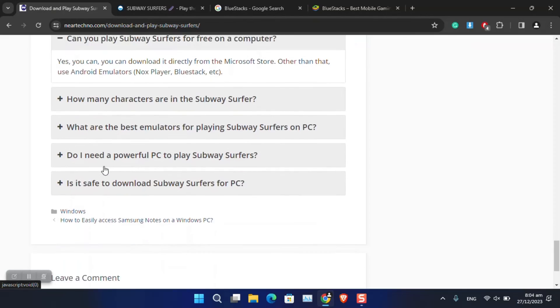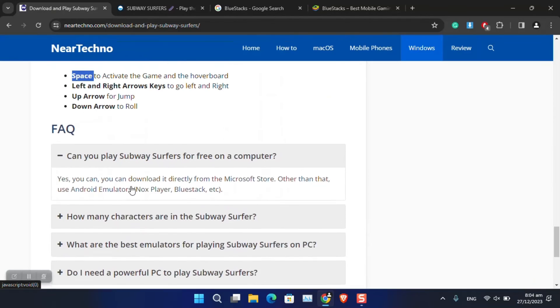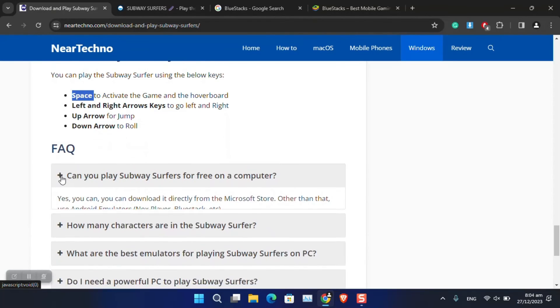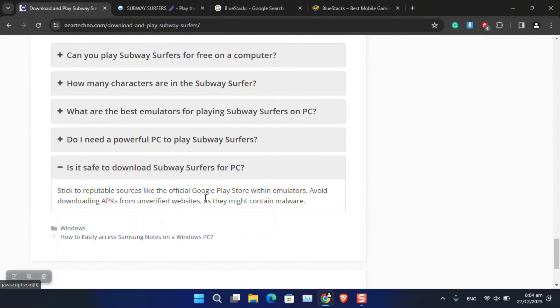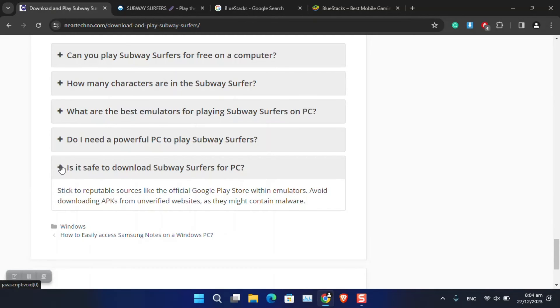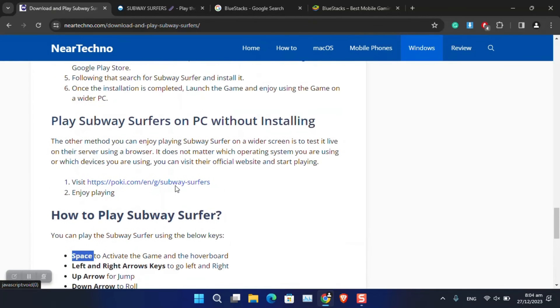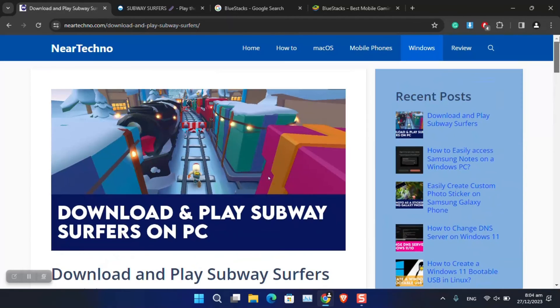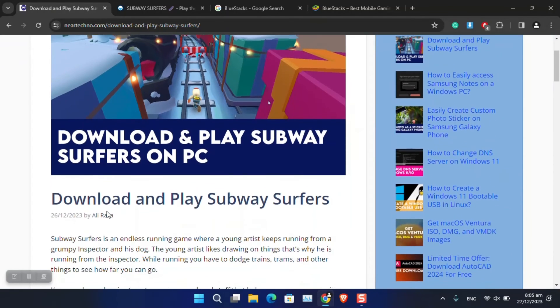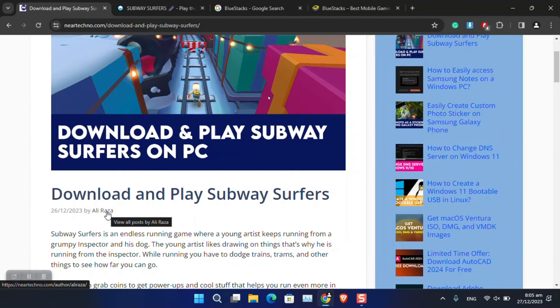These are also the other FAQs that you may have in mind. You can simply open it and check out if that question is going to solve your problem. This is the simplest method and solution that I have in mind - that you can simply play Subway Surfers on your PC even though it is a very old game.